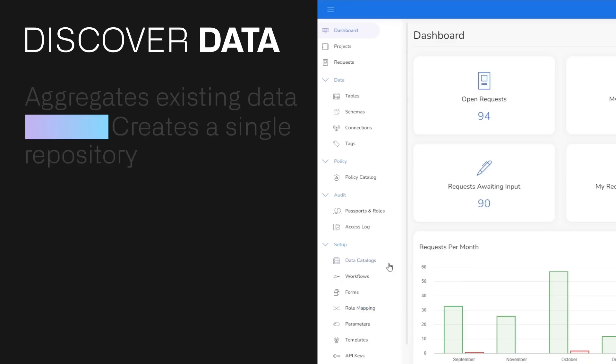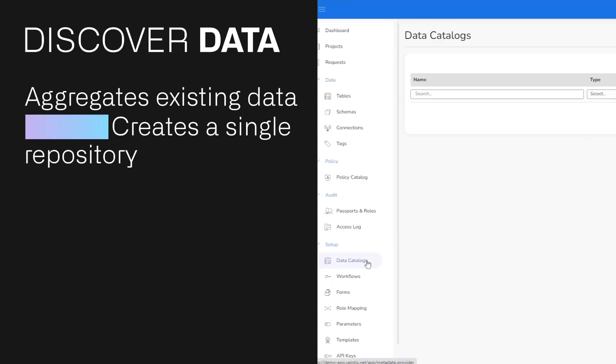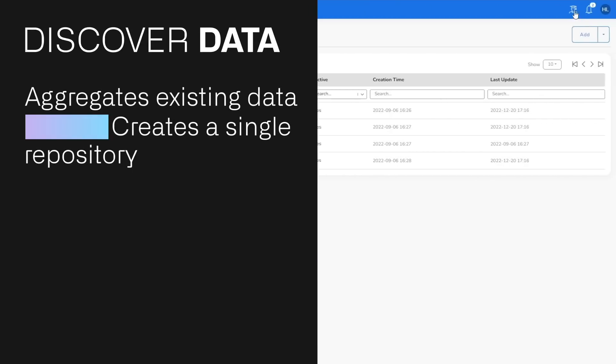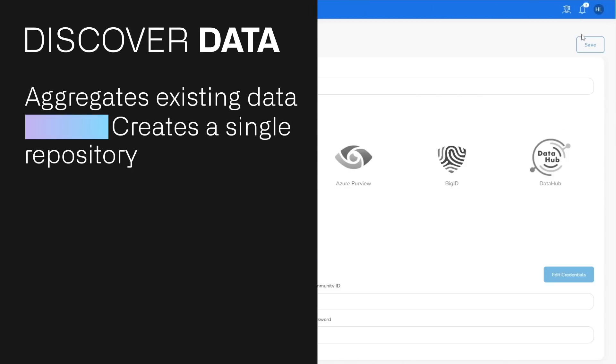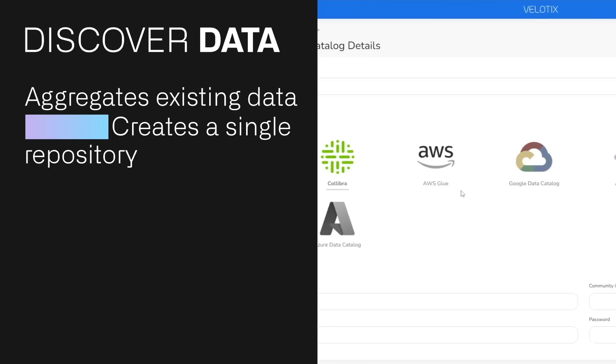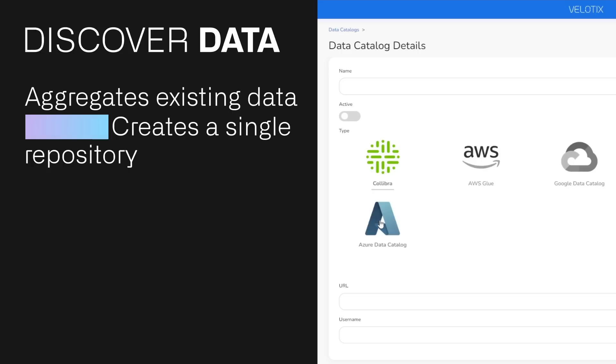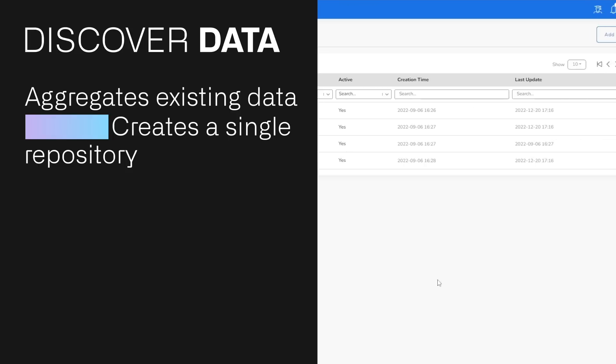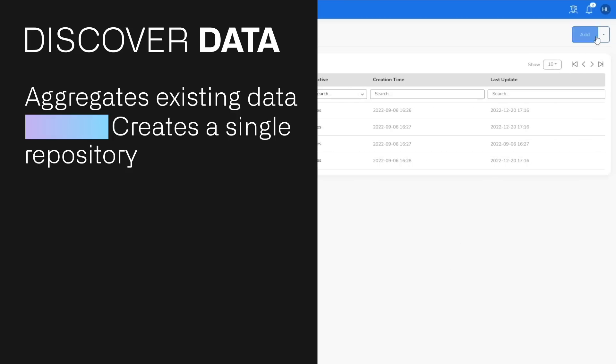Discover data. Velotics aggregates your existing data catalogs to create a single repository of metadata, allowing you to search for the data you need down to the row or column level. Our AI learns from previous requests and suggests additional data sets based on your role and purpose.